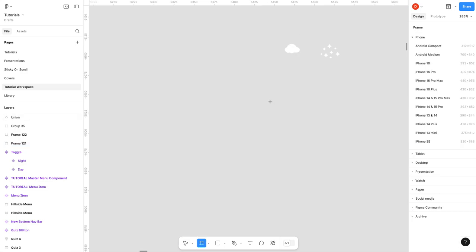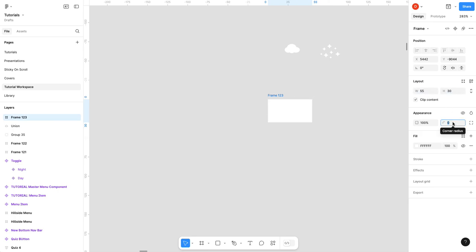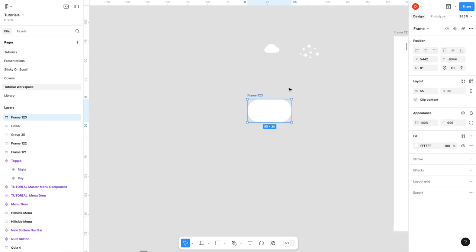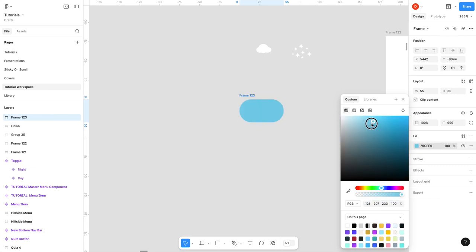First thing I'm going to do is create my frame. I'm gonna make it 55 by 30. I'm gonna set my border radius to triple nine and I'm going to just start off and give it a background color of daytime. Sounds good.